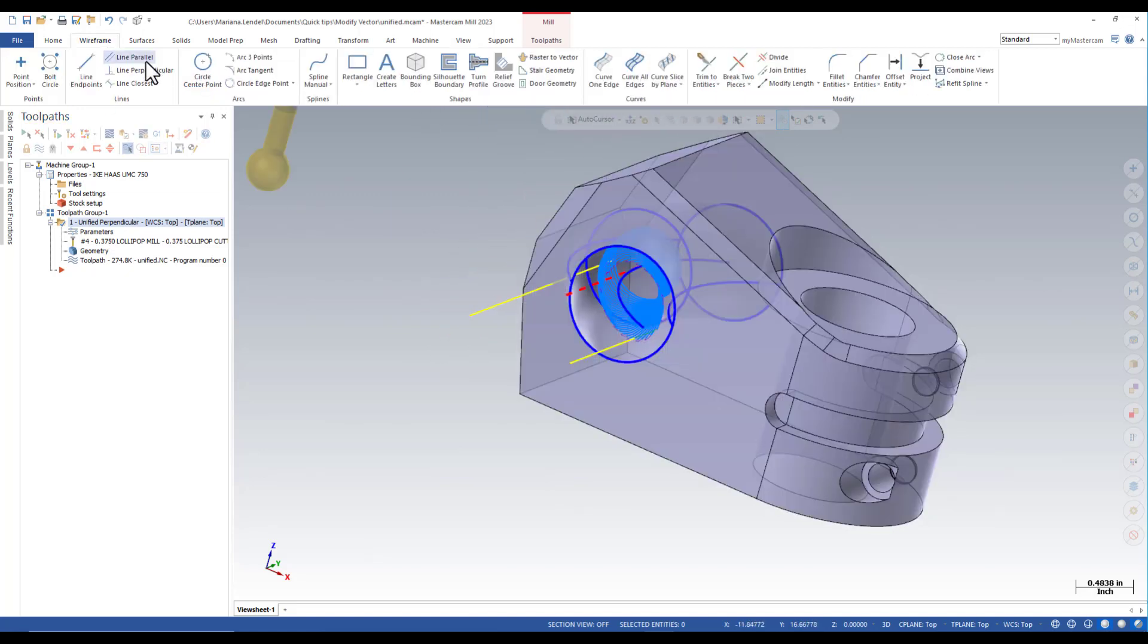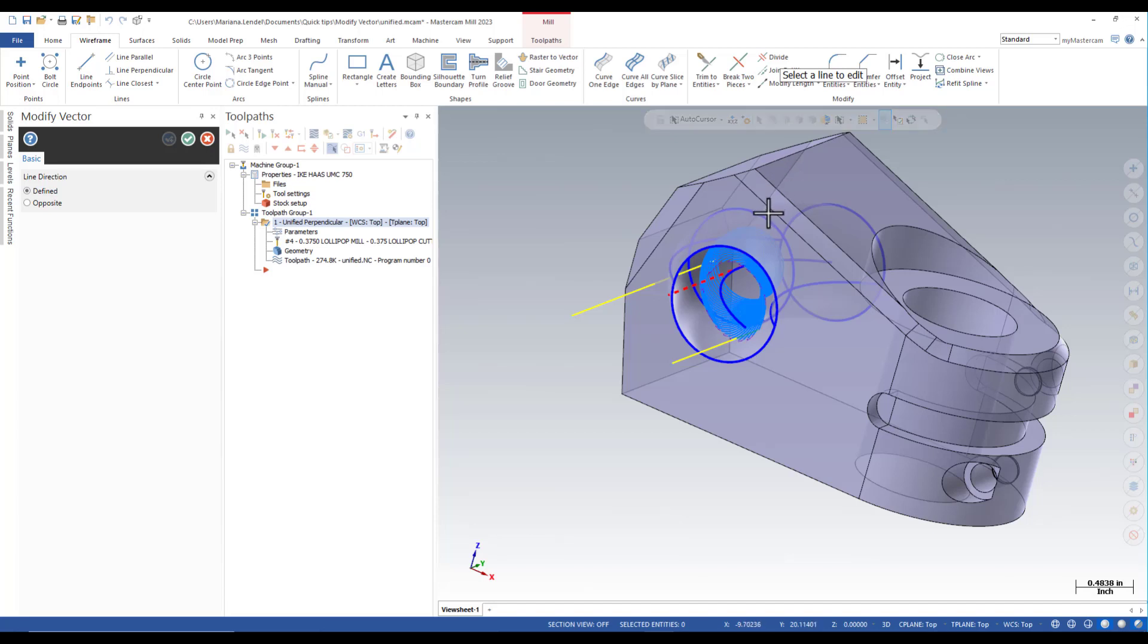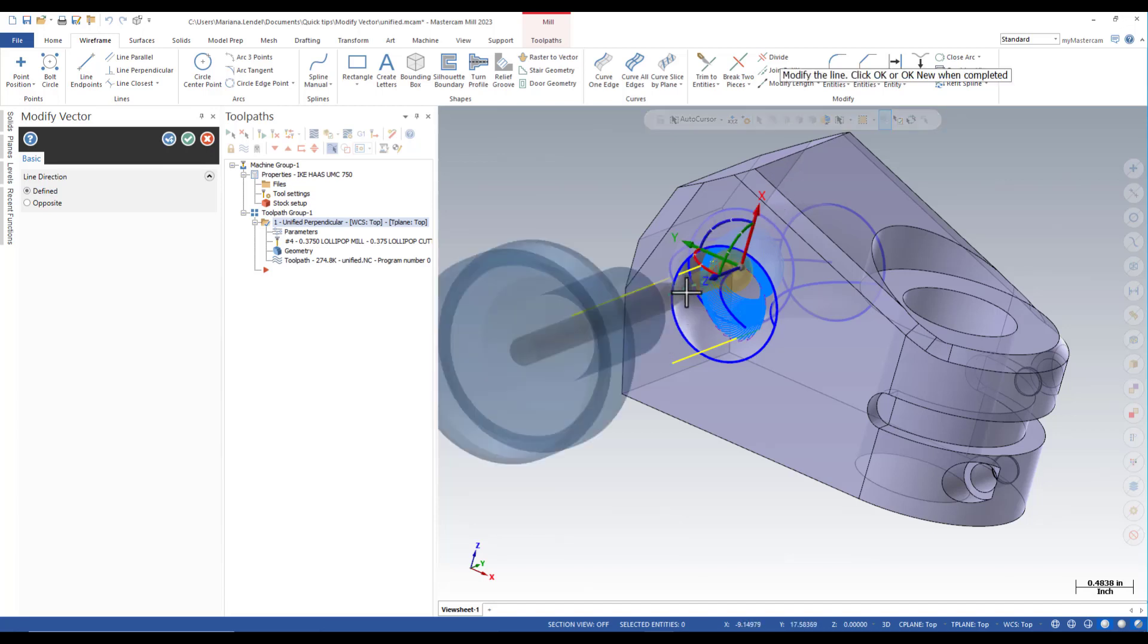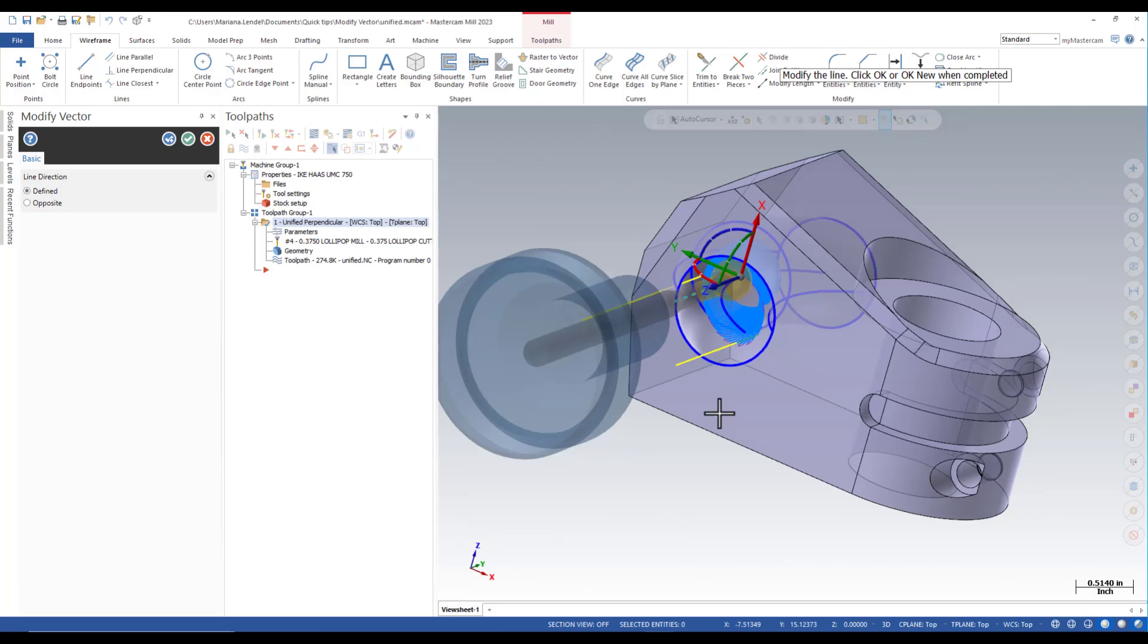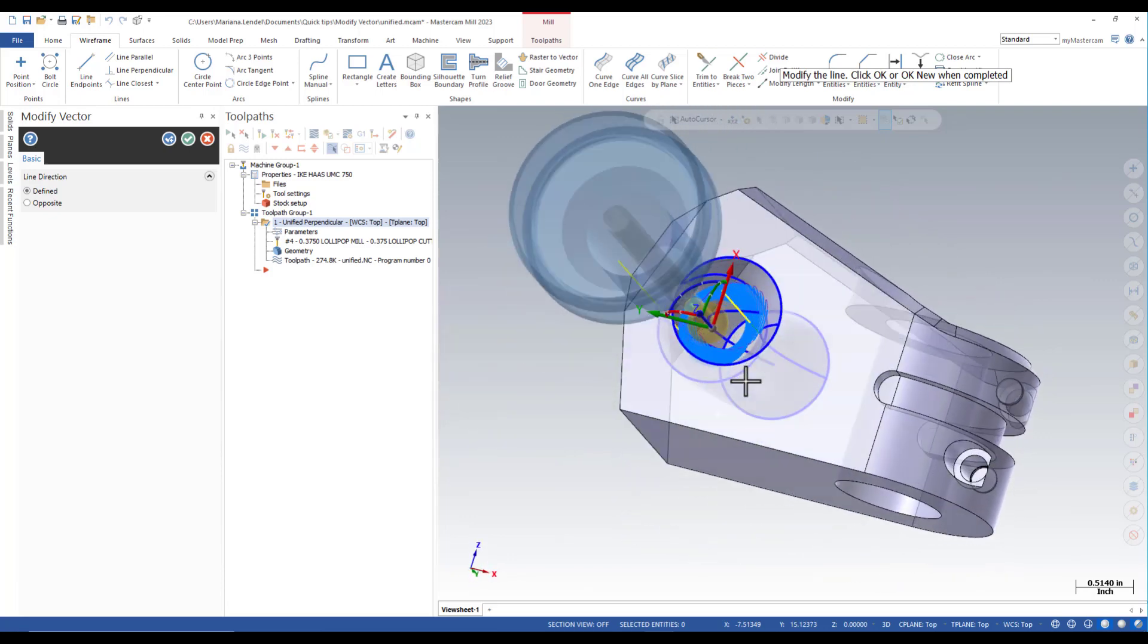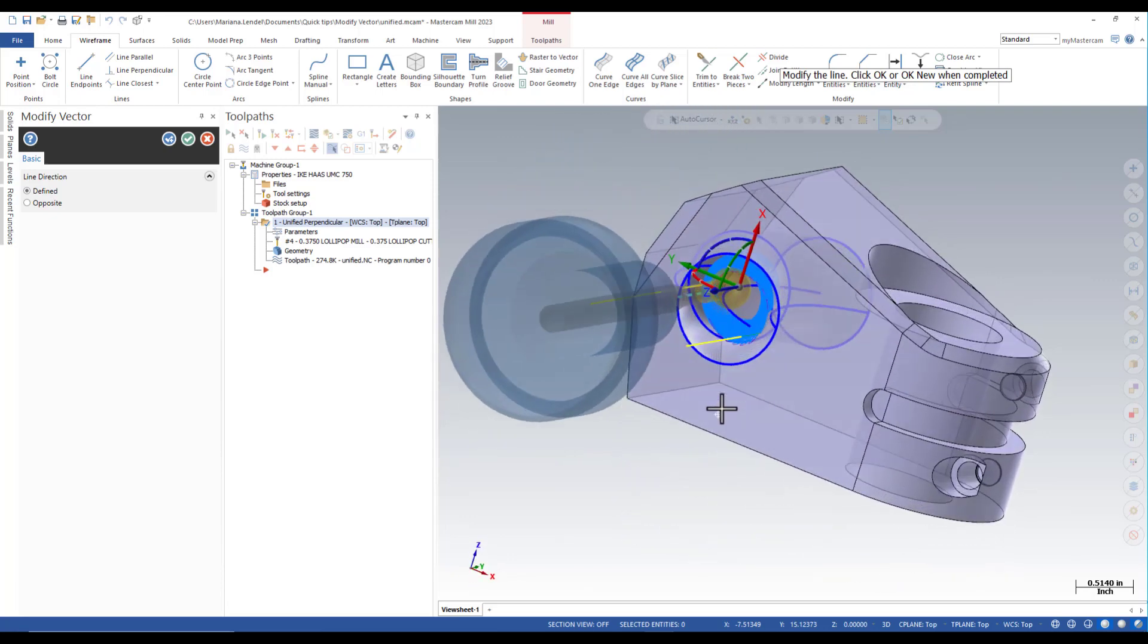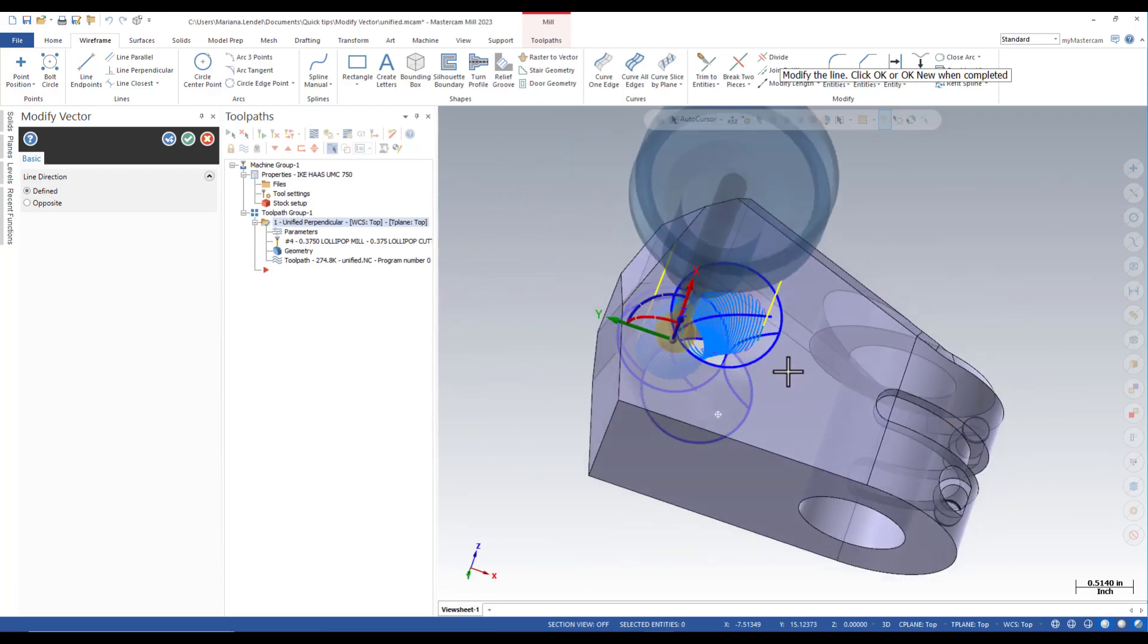From wireframe I'm going to click on the dropdown arrow next to modify length and select modify vector. I'll just select the line and now the tool axis will be along the line that I created.